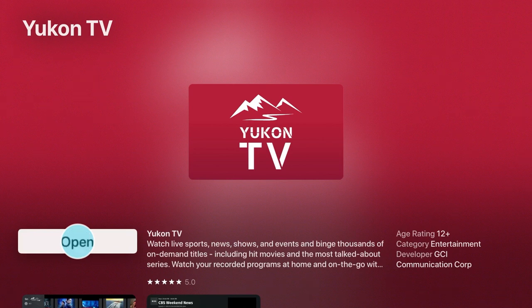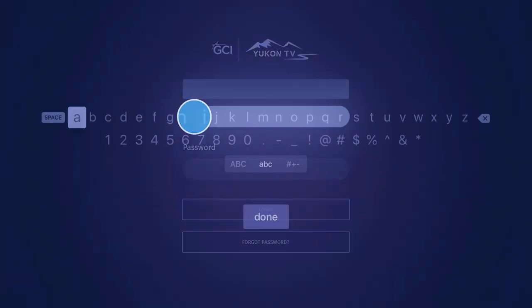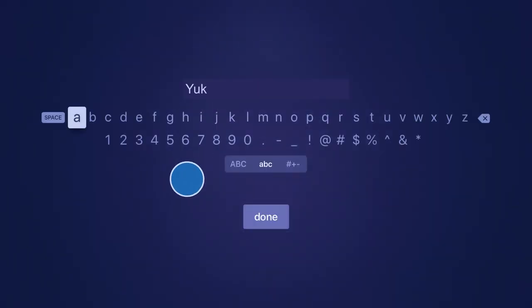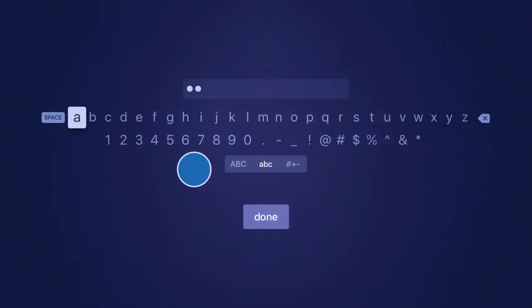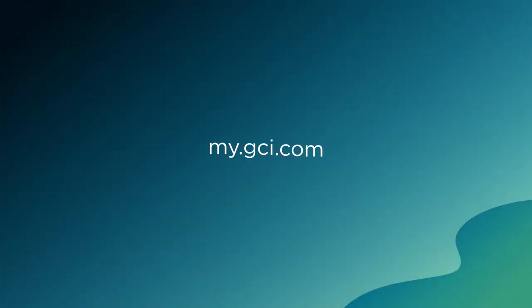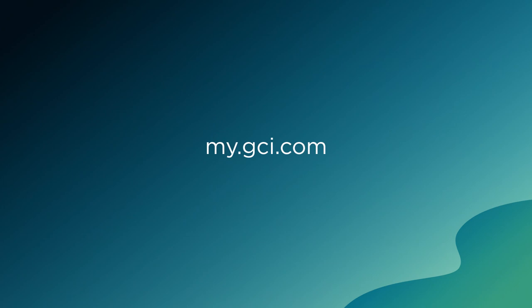Once downloaded, navigate to your new UConn TV app, click it, and follow the prompts to log in using your MyGCI credentials. If you have not yet set up a MyGCI account, you can do so quickly and easily at my.gci.com.